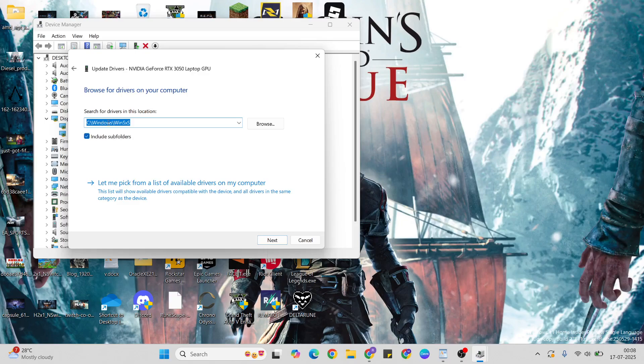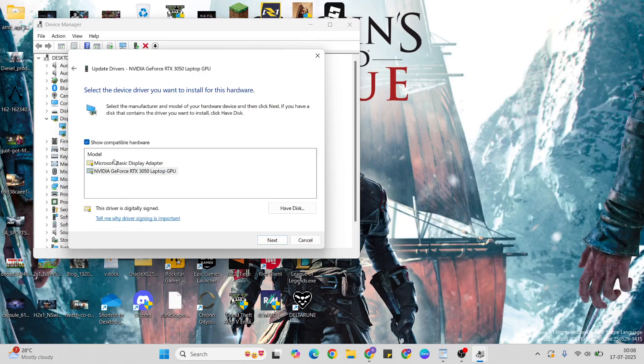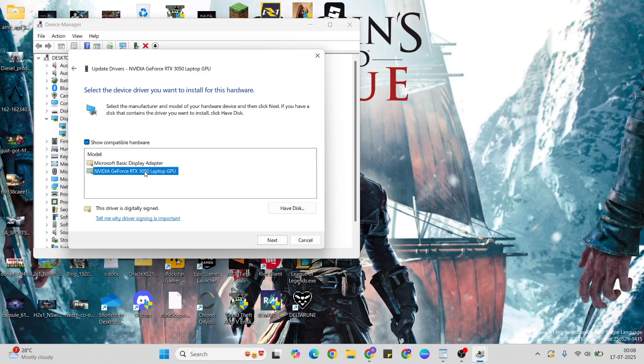Now the location is changed. Then let me pick, choose your graphics card, then click Next button to update your graphics card.